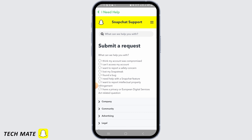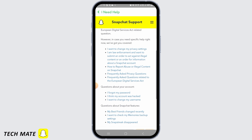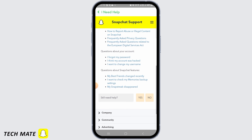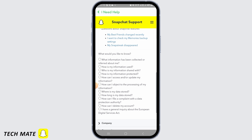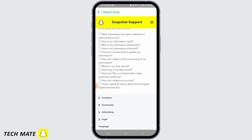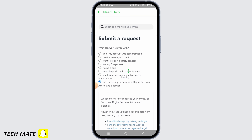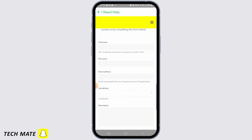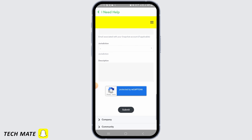Now tap on the 'Contact Us' option. Once you're here, select the last option 'I have a privacy question.' Then in 'Still need help,' tap on yes. After this, tap on 'How can I object to the processing of my information.'